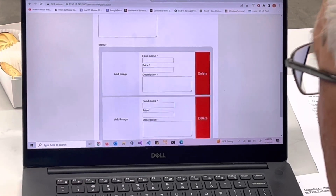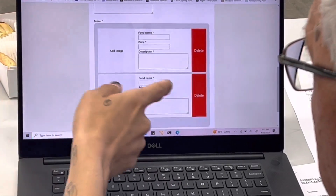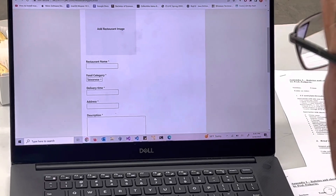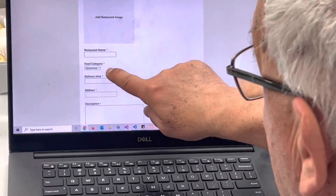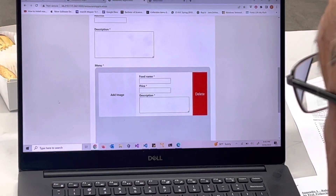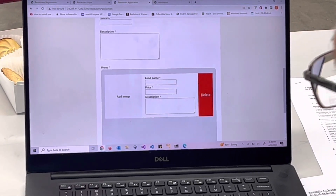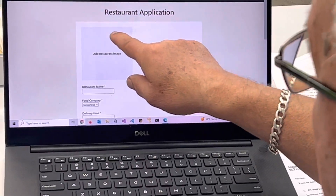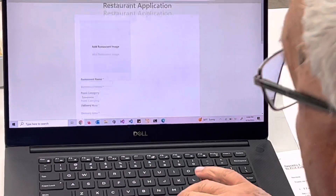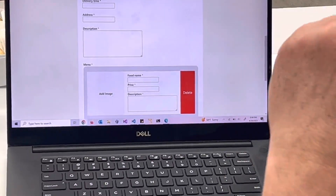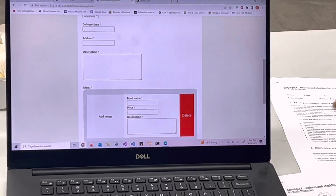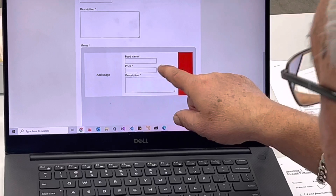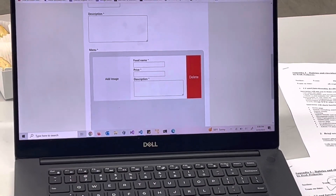In the restaurant application it shows 'add restaurant' — usually one image is enough. Too many images — just one image, and per each menu item you can optionally add an image. Add restaurant image, restaurant name, food category — that goes to the same category table — delivery time, description. General information title first, then add restaurant image, then enter individual menu items. One column, a line on the left. Have food name, price, description — very good.